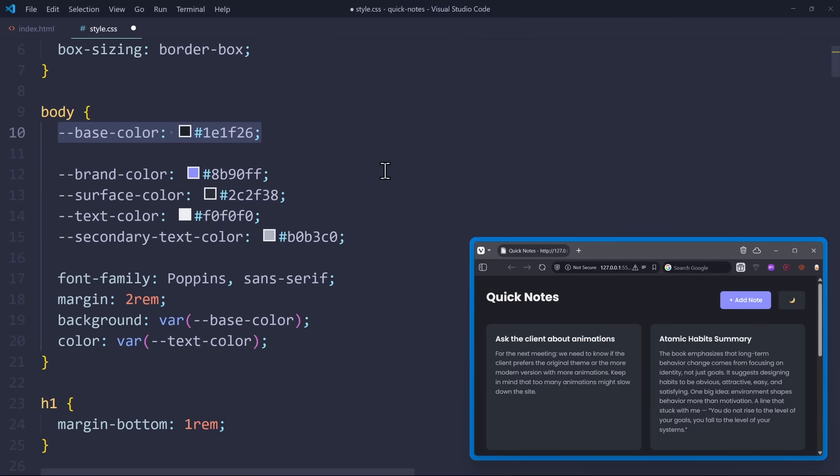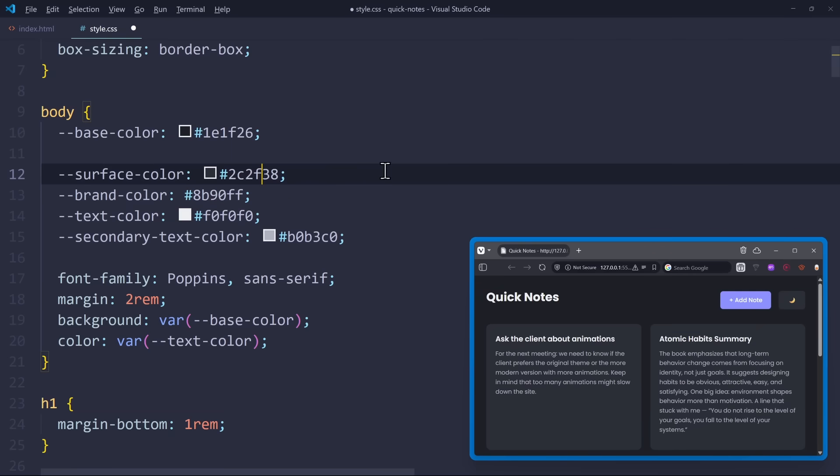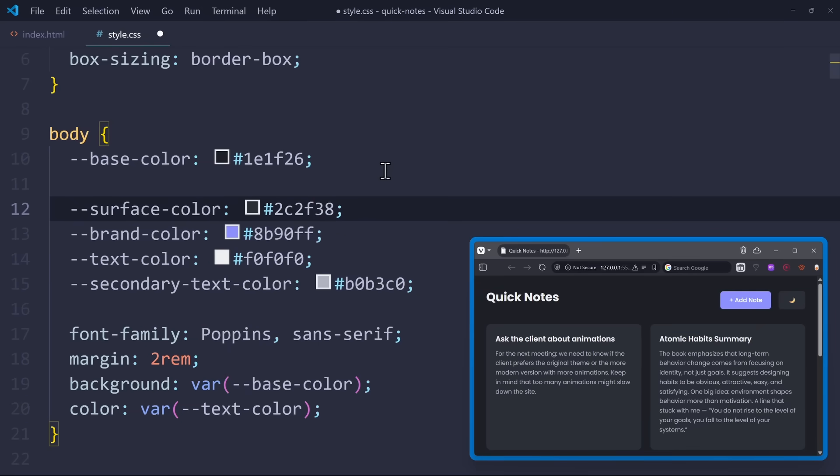To get my relative color palette, I'm going to base everything on the base color variable. So I want the brand color and the surface color to behave relative to that base color variable.